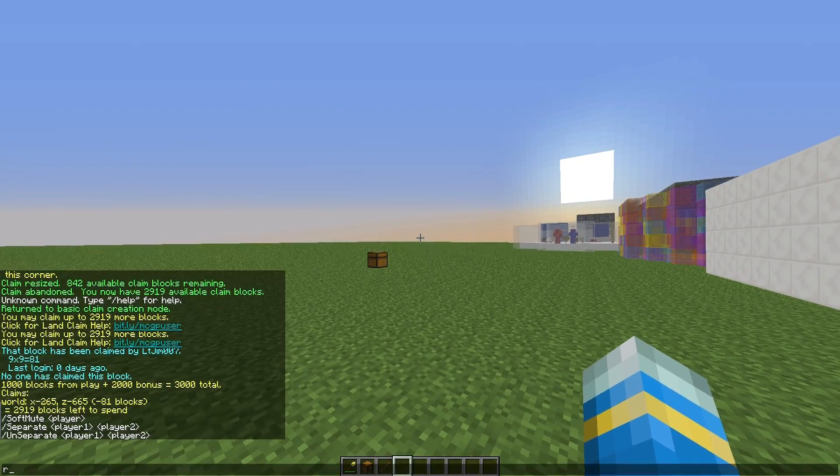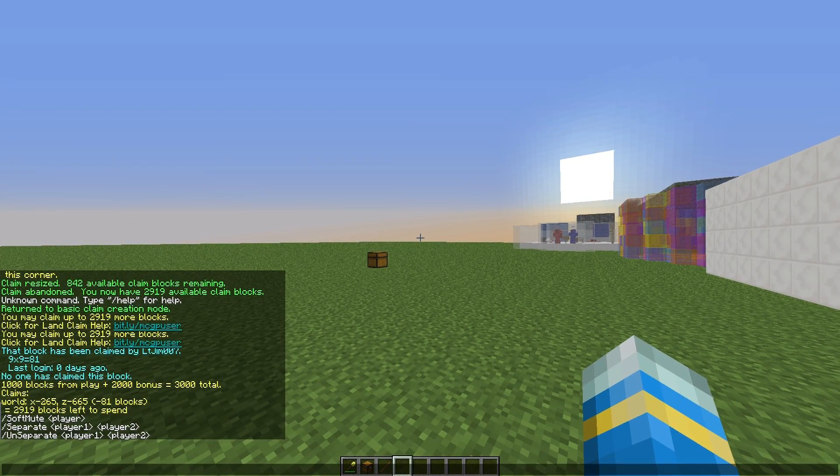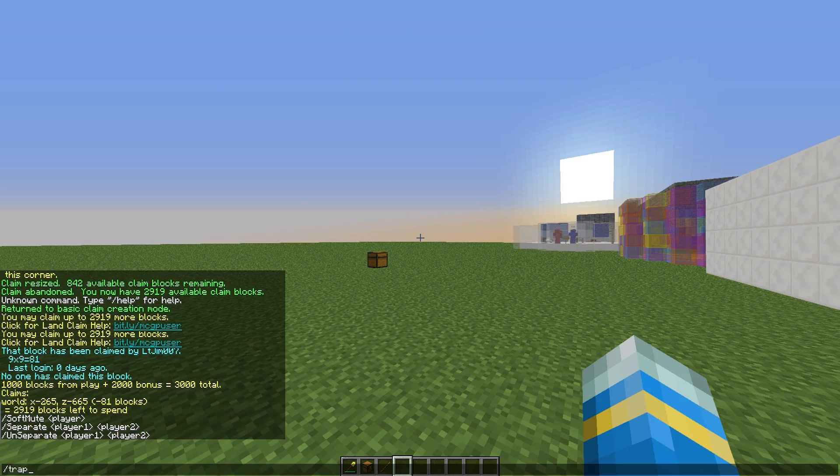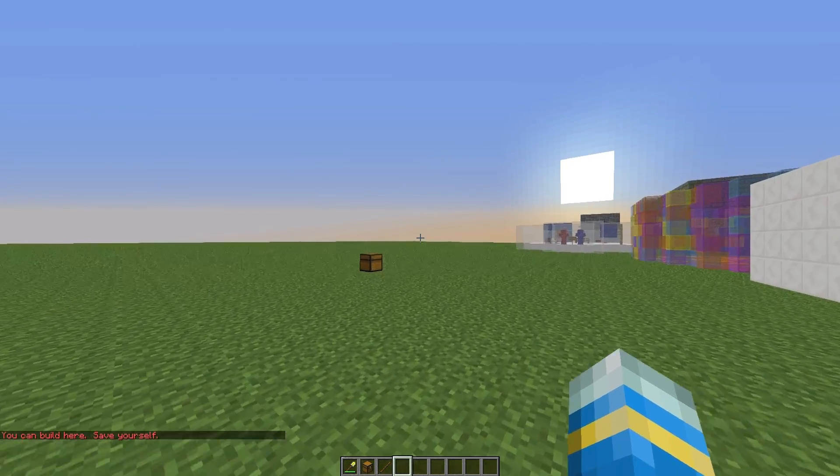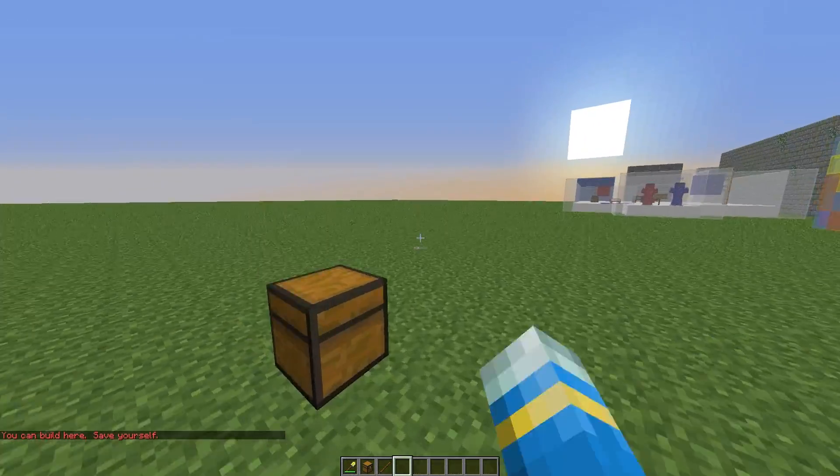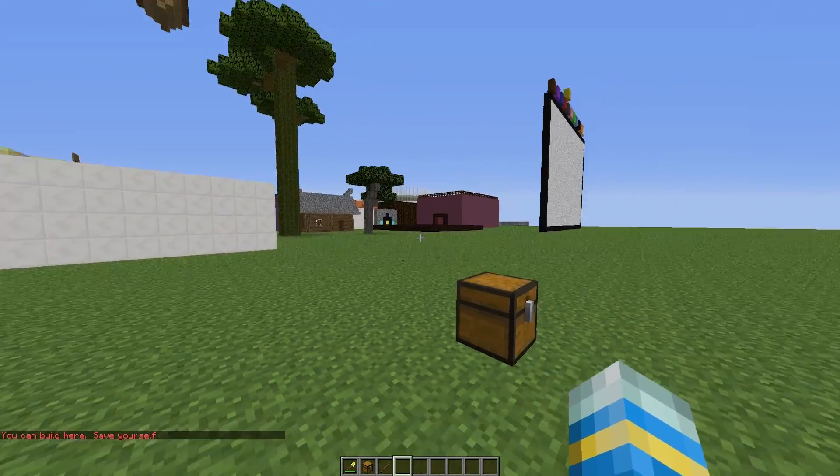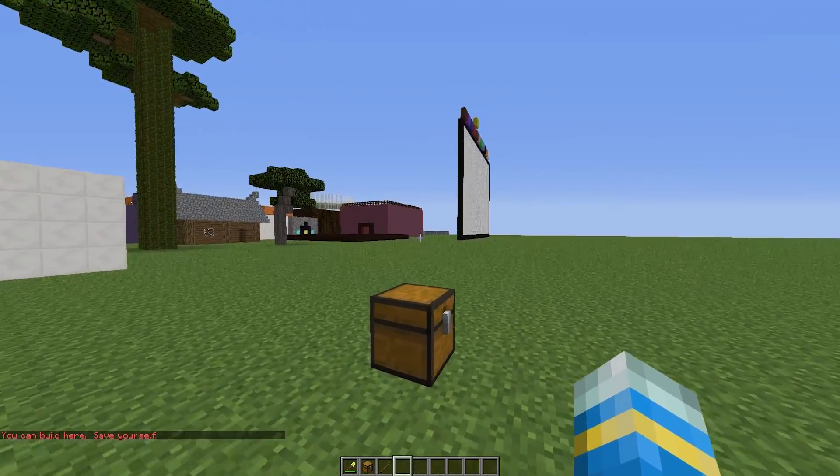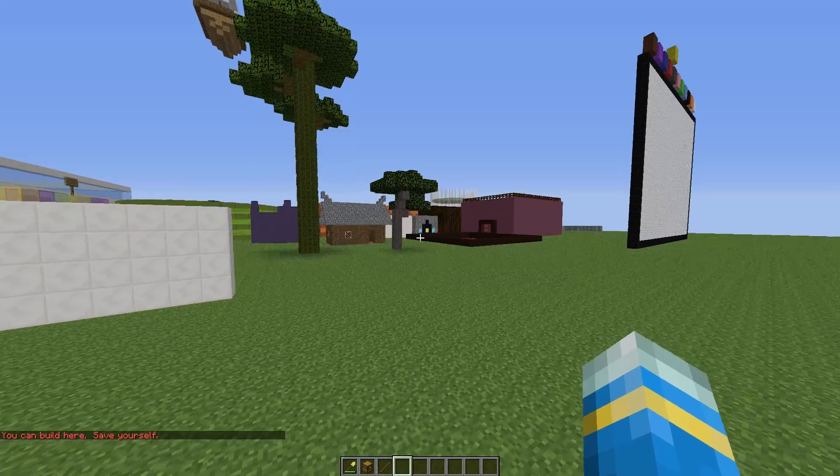There's another command, forward slash trapped. This is cool. You can get out of a claimed area if you are stuck.